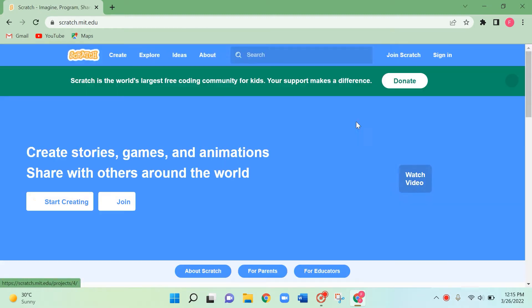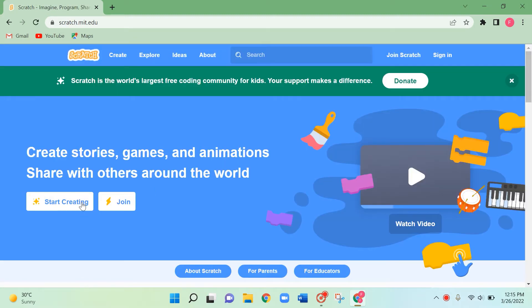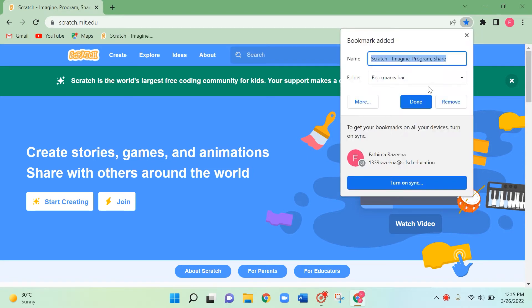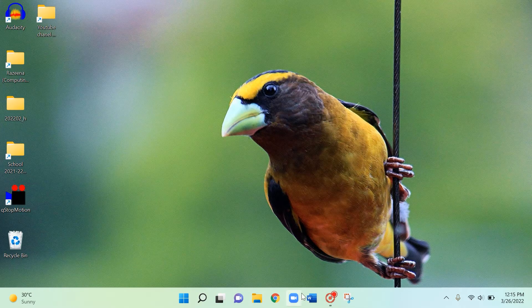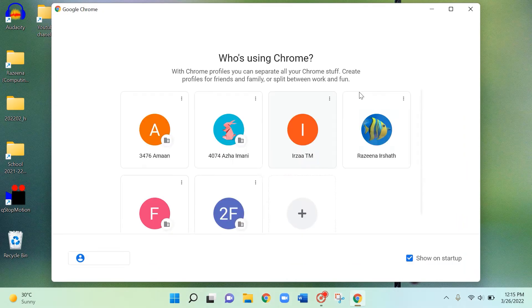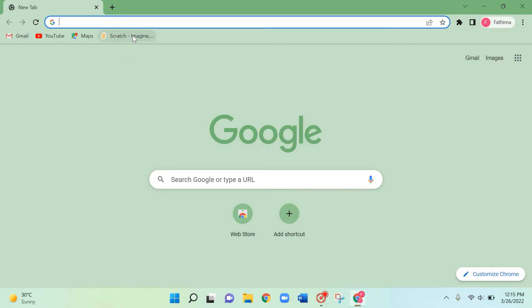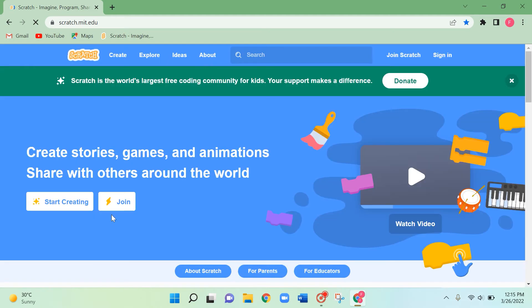Click on here. You can find the star button at the top right corner — click on it and click done. Now it will save your bookmark so you don't have to type and search Scratch again and again. Close it, click on your browser and log in. You can find your Scratch online in the bookmark bar easily — click it, open it, and start creating.